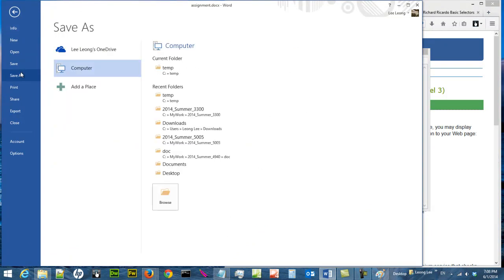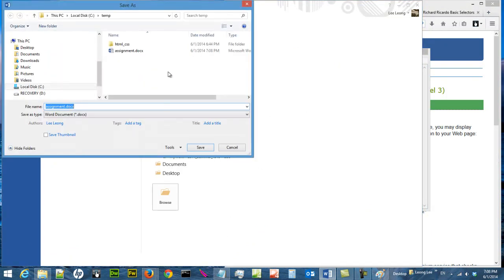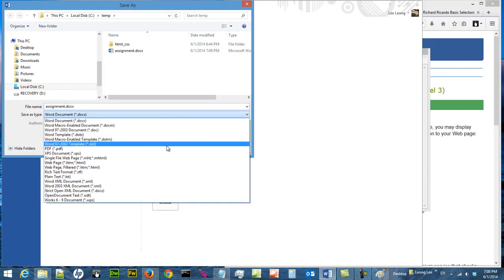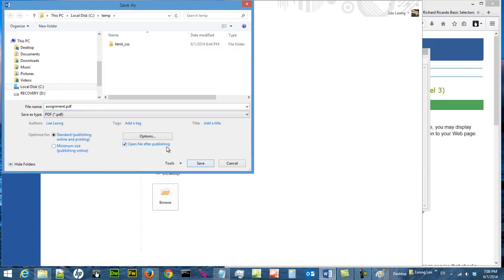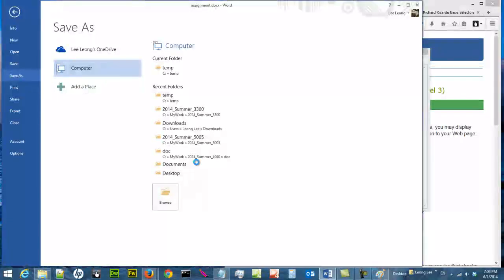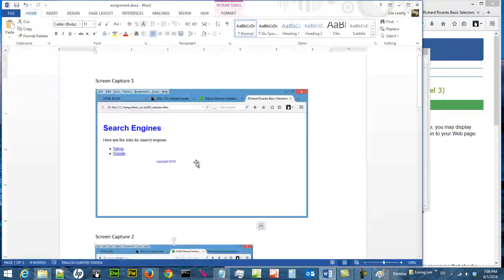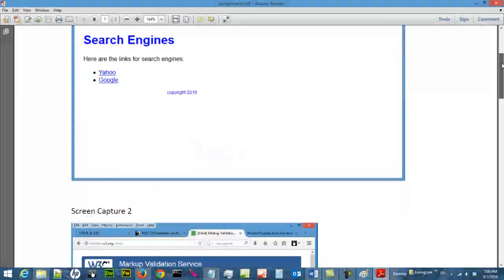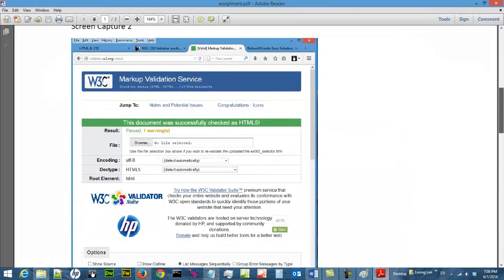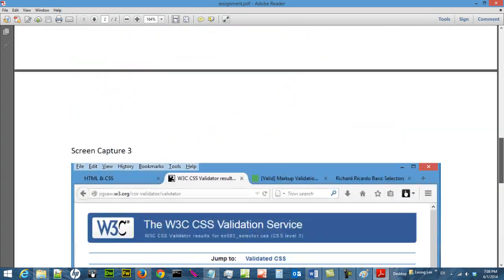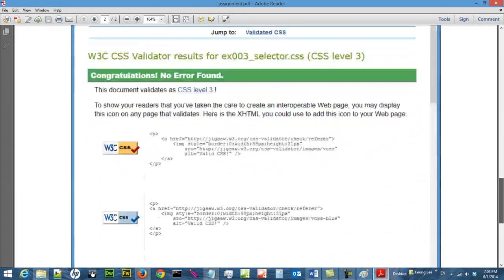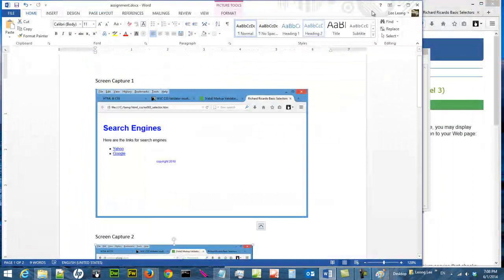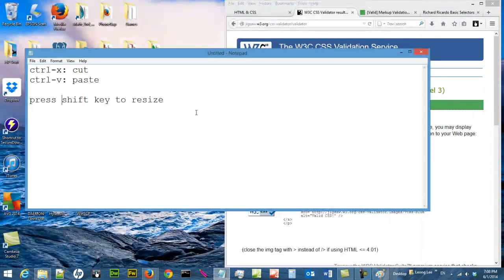C drive again, change the type to PDF, do a save. Now you have a PDF document that will look the same on all computers, operating systems, and so on. Save this, so now in your C temp you have a PDF file.